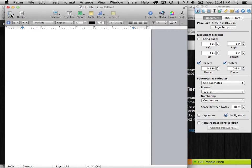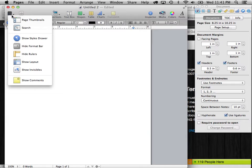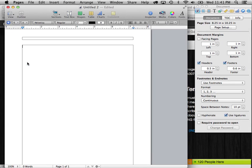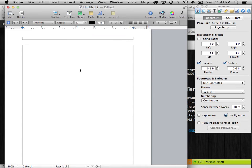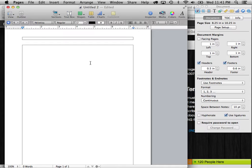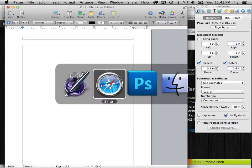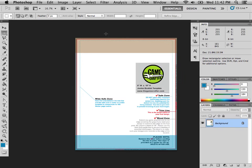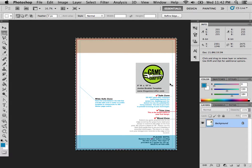What I like to do is I like to go up to View, Show Layout. And this will actually show me where on the page I can actually print things. And what we want to do is we want to bring in the image that we made before and put it in the background and then adjust the area where we can type stuff so that it's within that blue line area. So let's go ahead and do that.